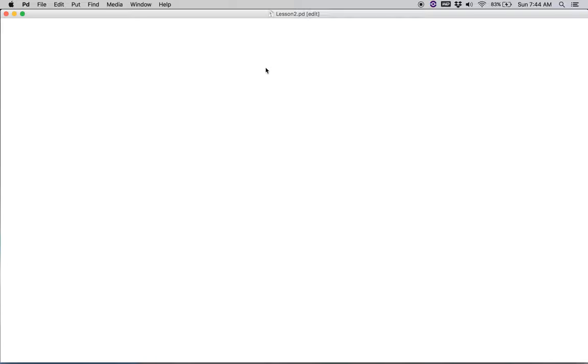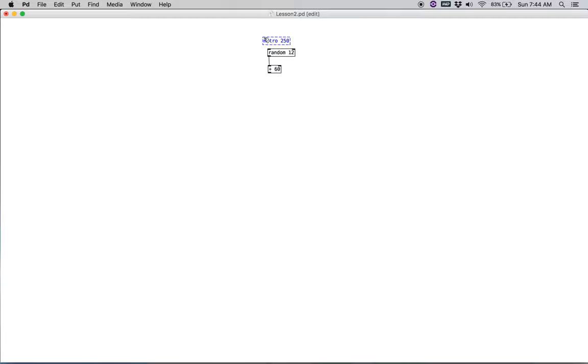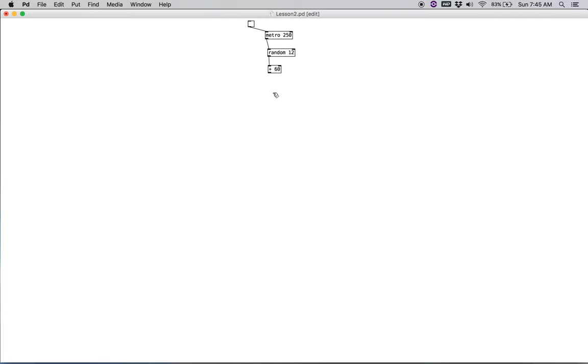Command one for new object. Random 12. And let's go ahead and create our addition object plus 60 just like before. Let's create a metronome. For now we'll just say 250 up above our random here. And then we'll create our toggle box. Remember shift command T as a shortcut for that. And we will attach that to our metronome. And then we'll create a number box, command three. And that will just let us keep track of what's coming out of our addition box here.